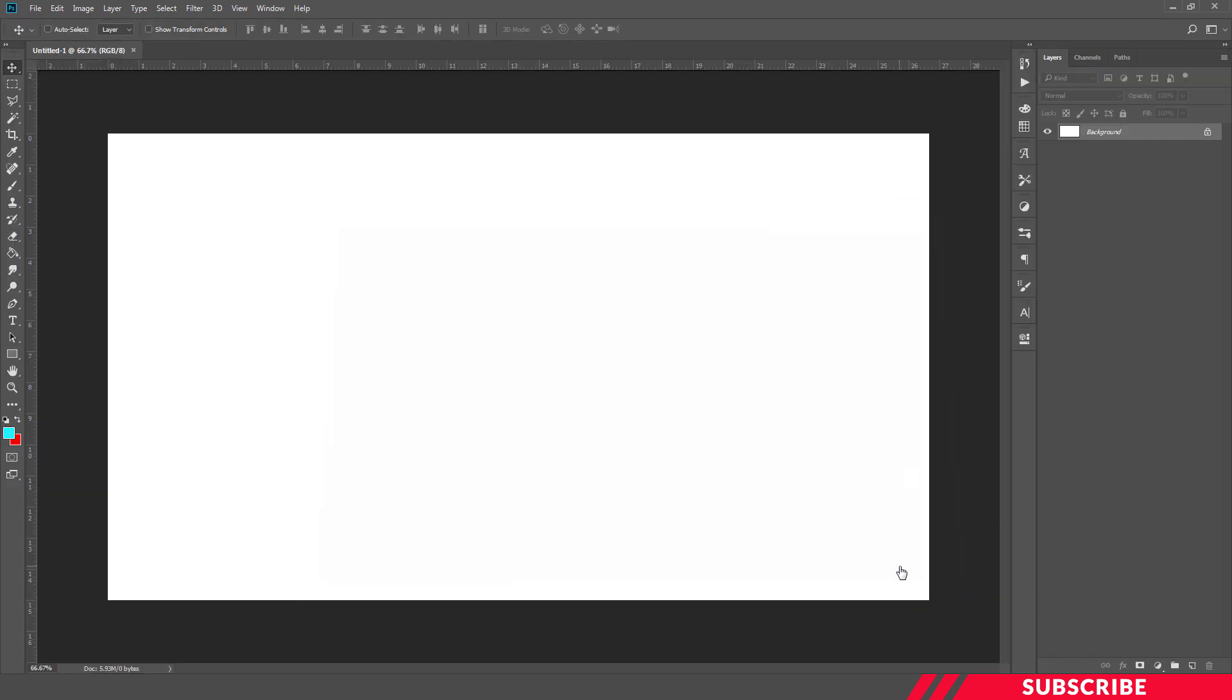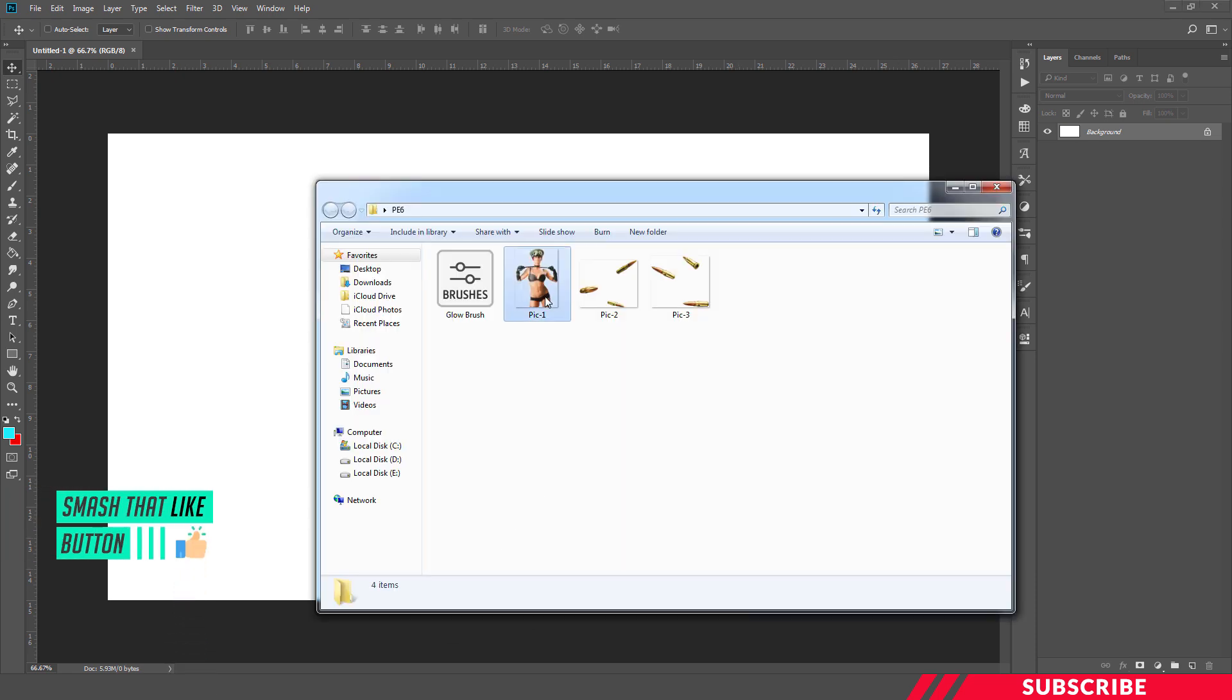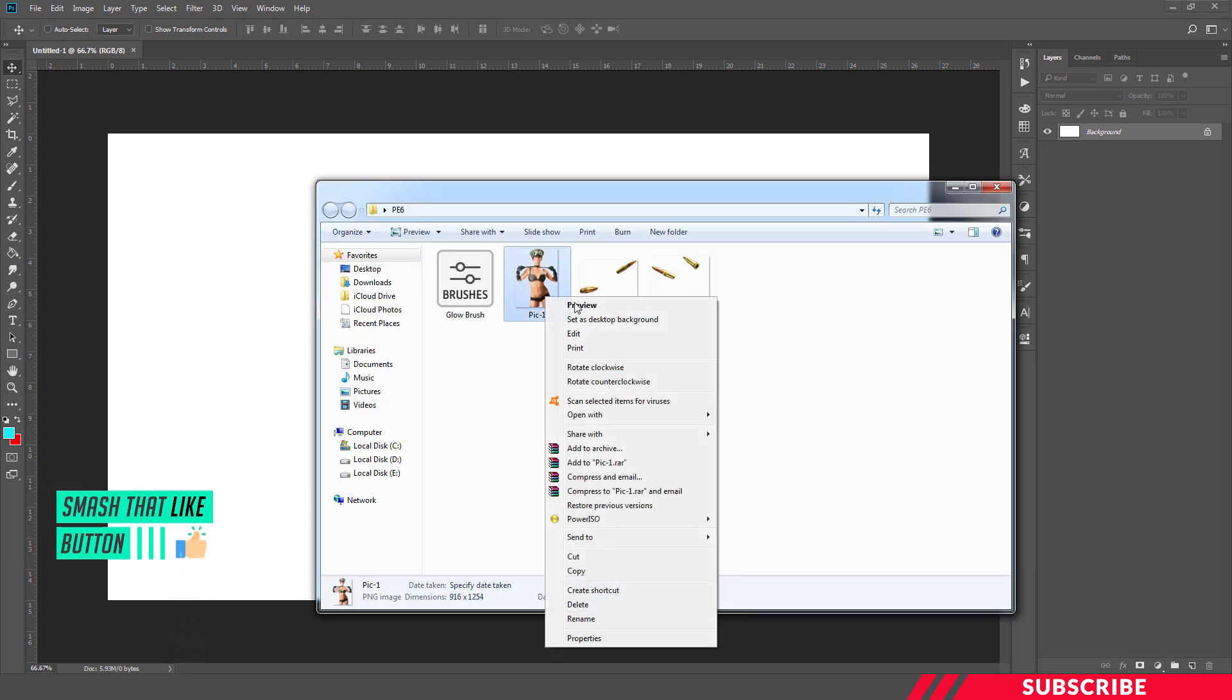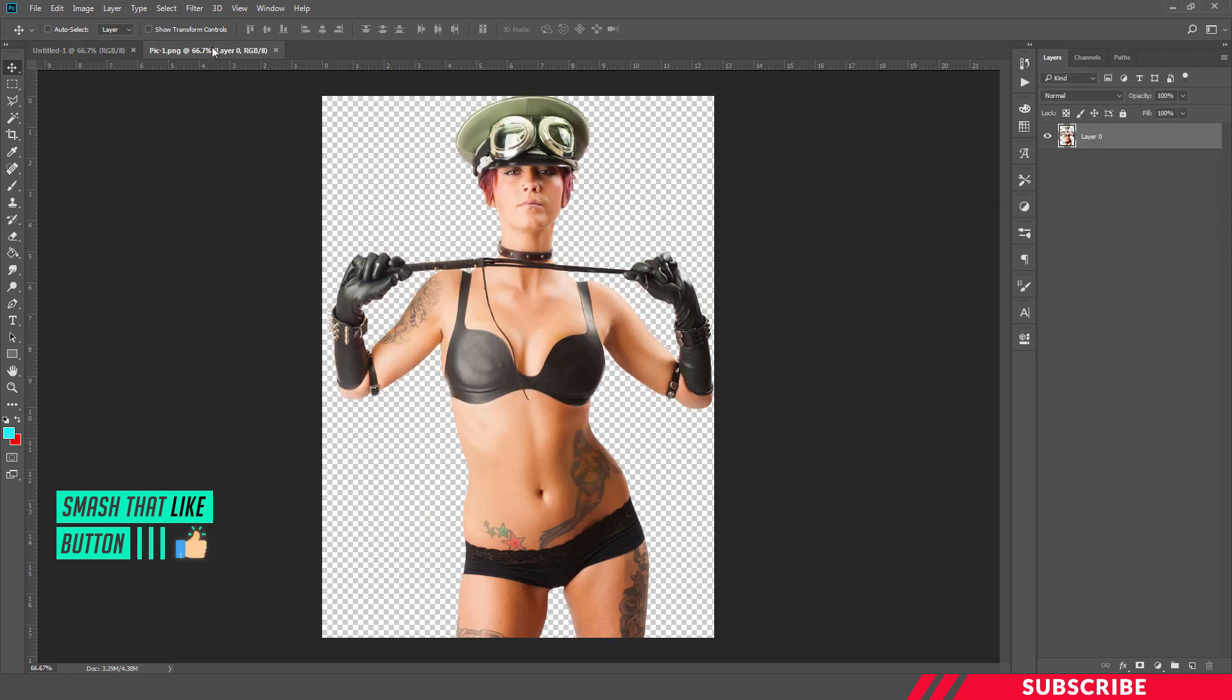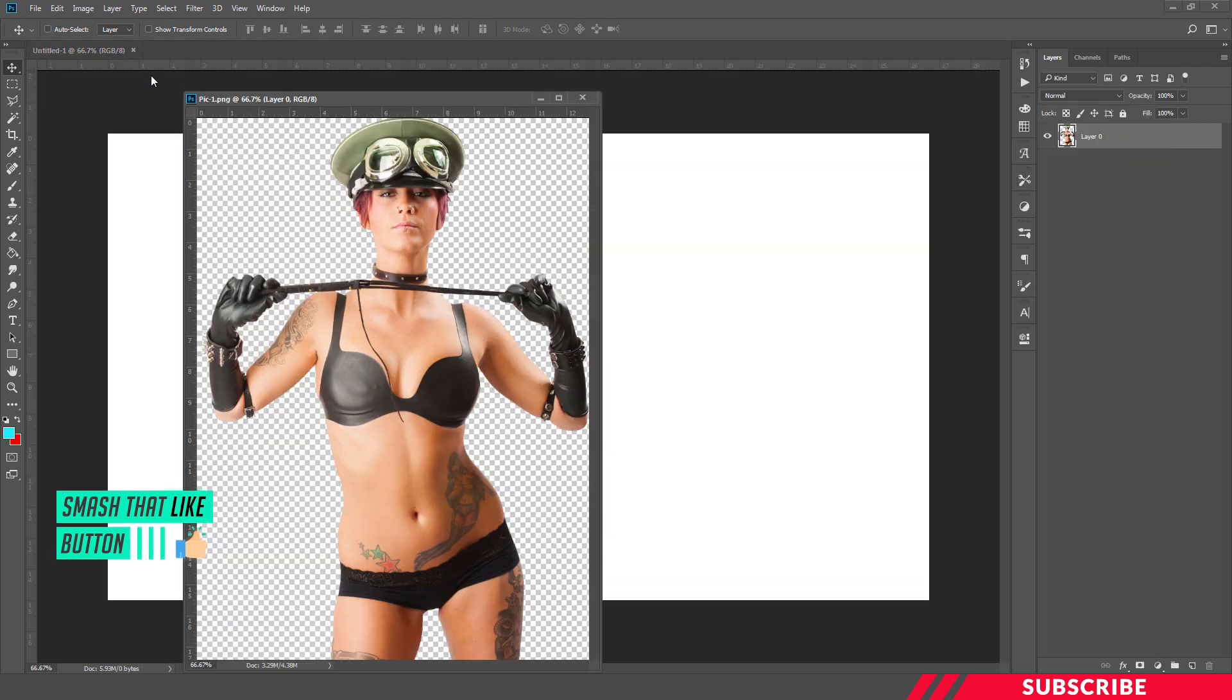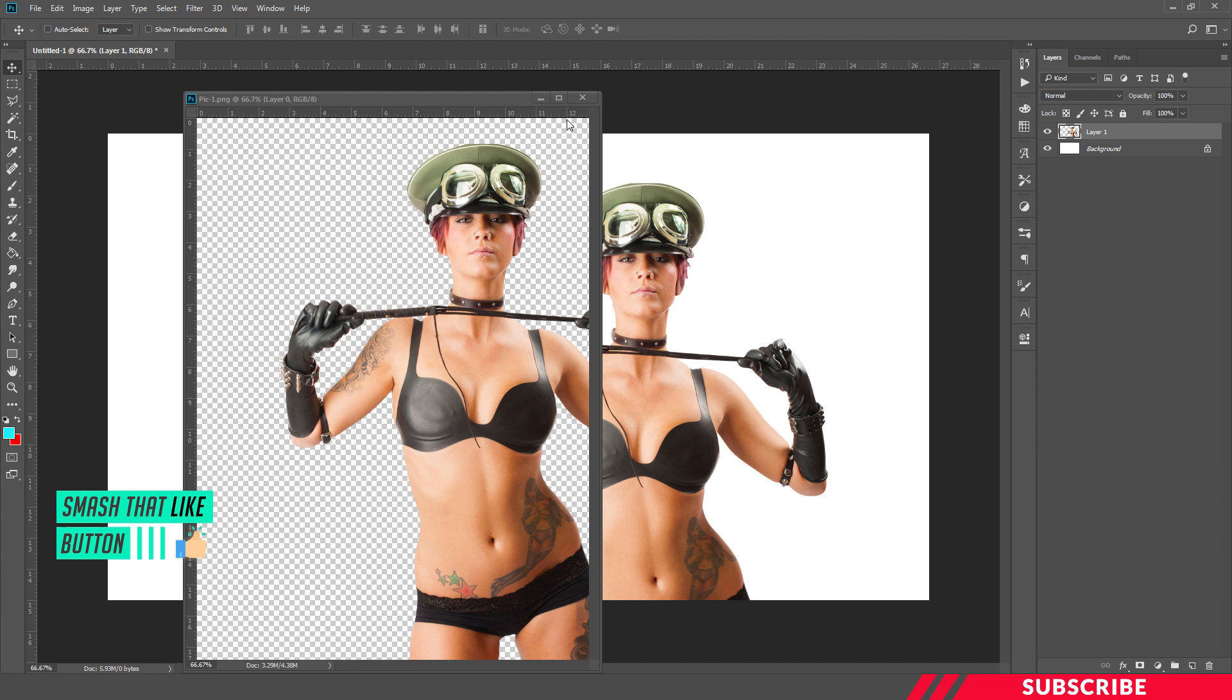Next, we are going to bring our image inside our canvas. For that, go to the folder you downloaded, open the image in Photoshop, drag and drop the image inside our canvas.